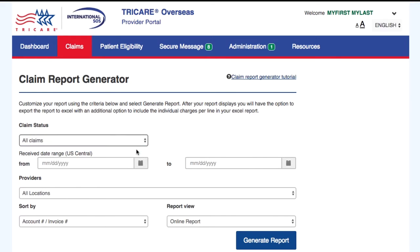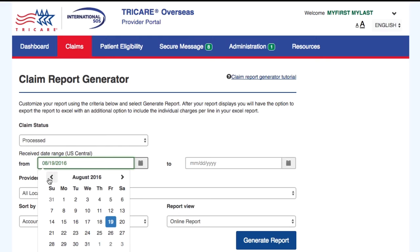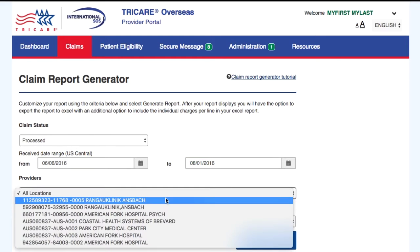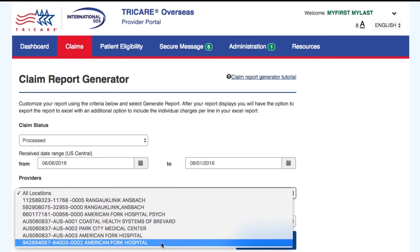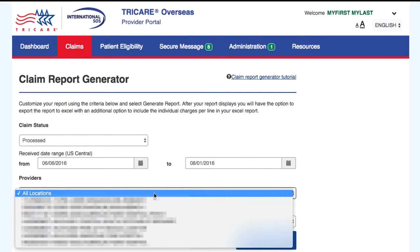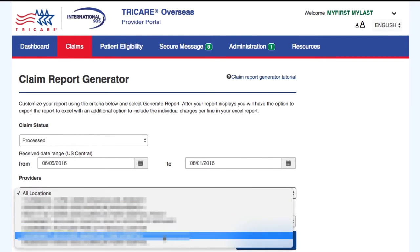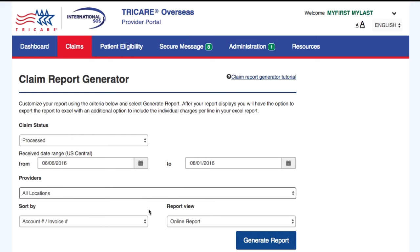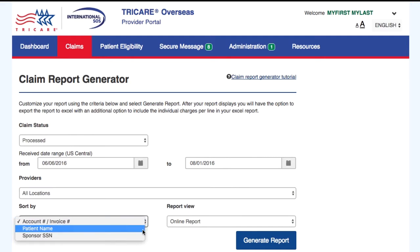Select the claim status you're looking for. Select the Received Date Range needed. Select the location you want from the Providers drop-down — keep in mind that you can select all locations. Sort the results by check number, account number, or invoice number, patient name, or sponsor SSN.